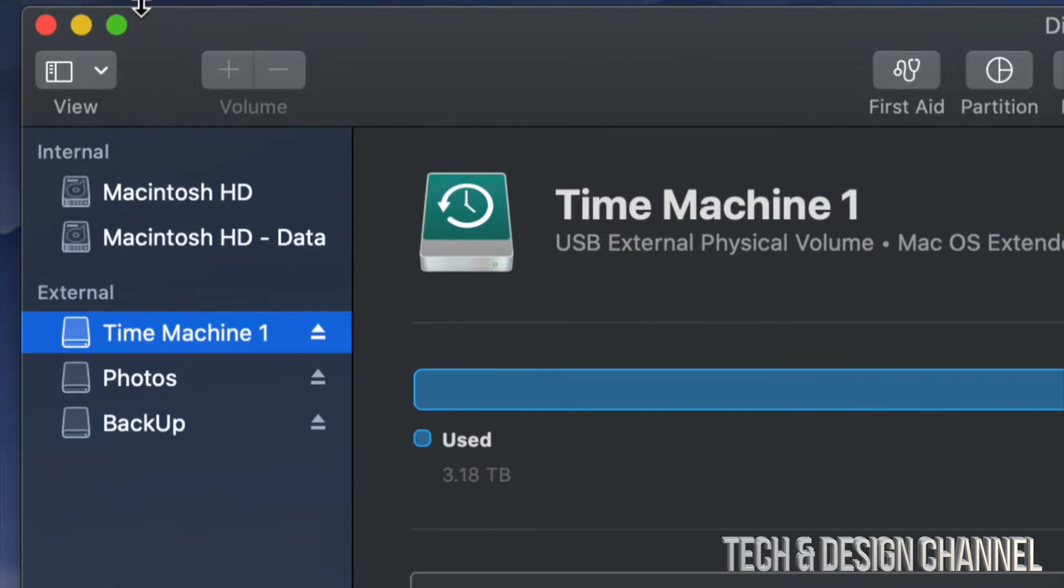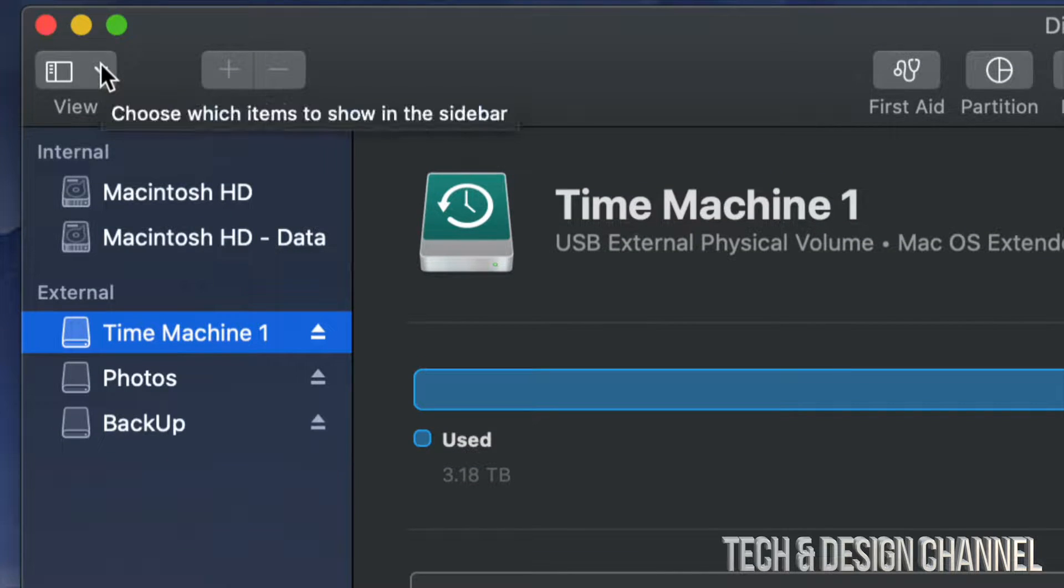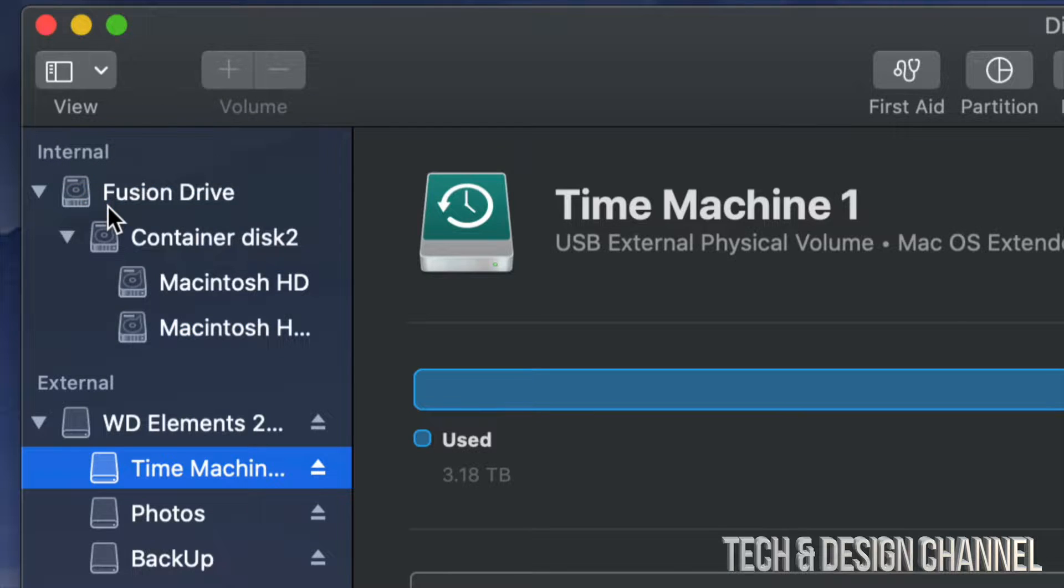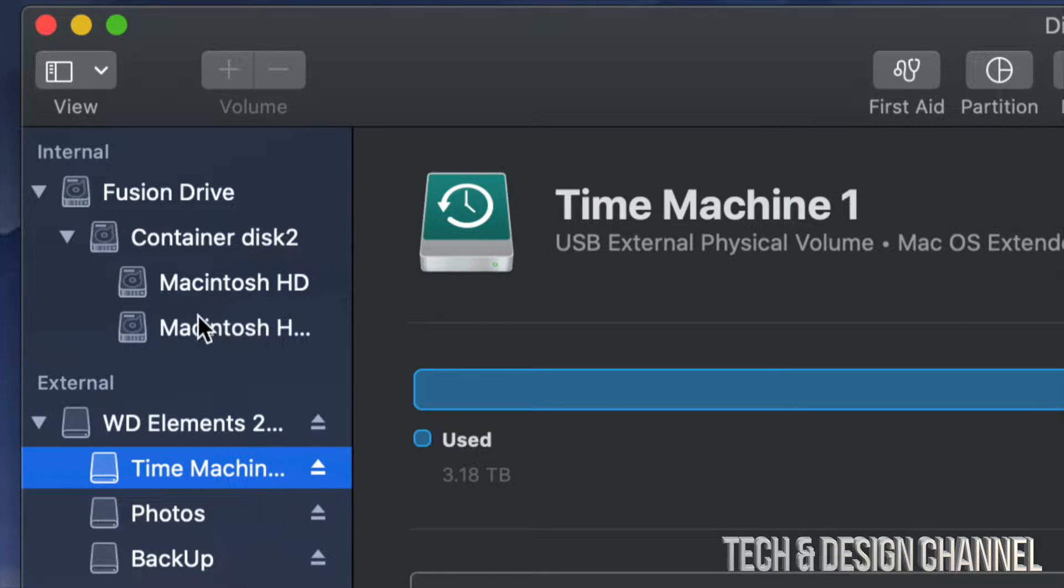What we have to do is go up here on the top right hand side and we're going to see View. Under View, go into Show All Devices. Now make sure not to touch your internal, which is up here.